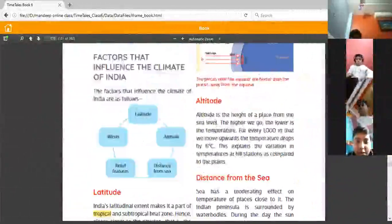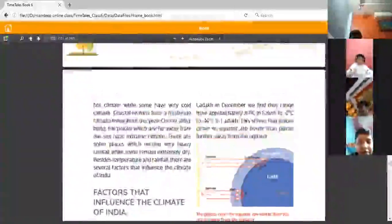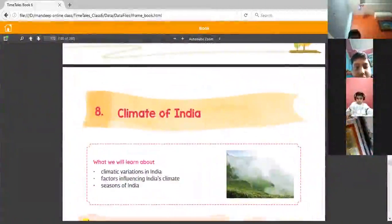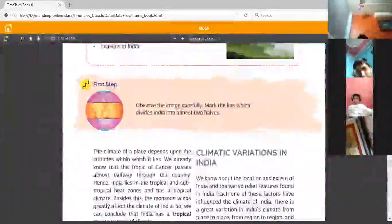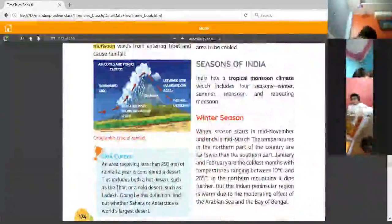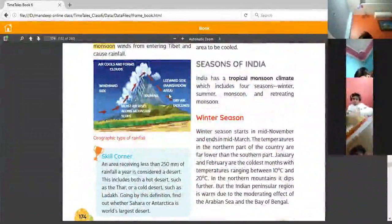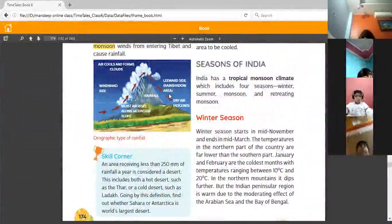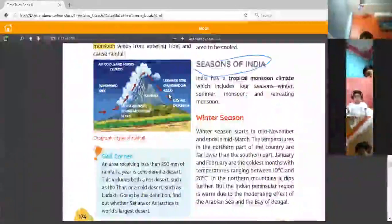Open your book to chapter number 8, Climate of India. We are on page number 174. Let's start with the seasons of India.